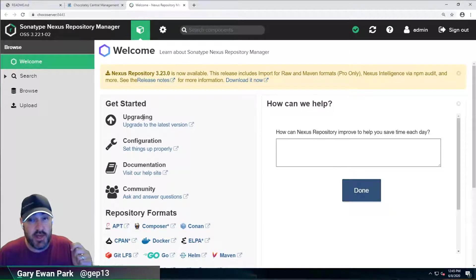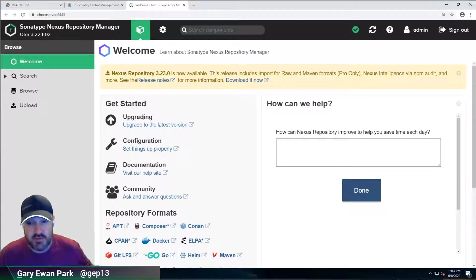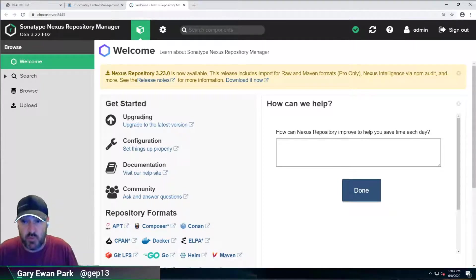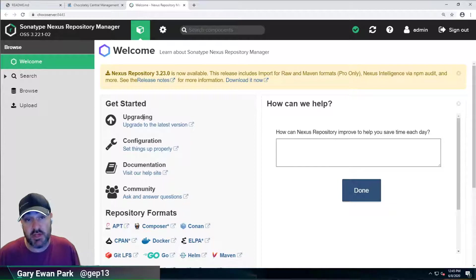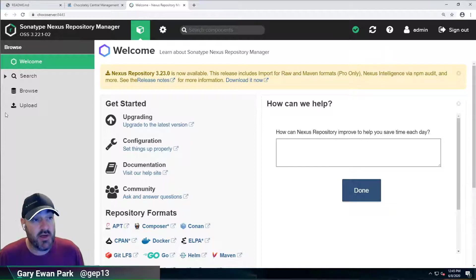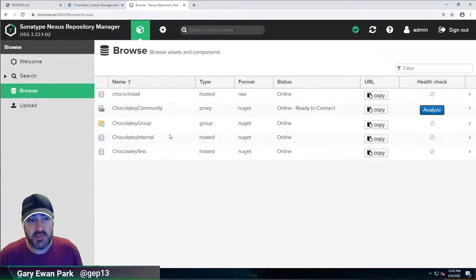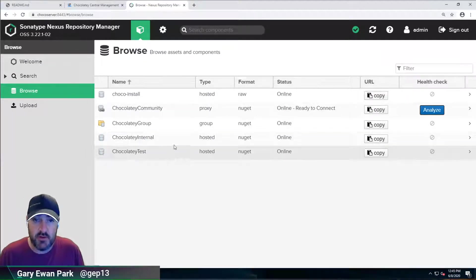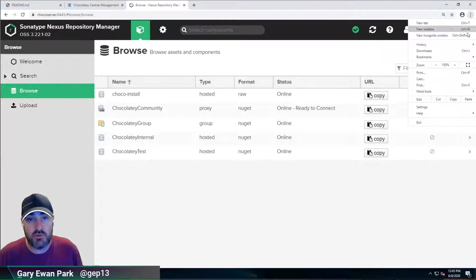So the Nexus documentation is quite comprehensive. If you want to figure out what's going on in terms of setting up permissions, definitely take a look there. Okay. So now that I'm logged in here, I'm going to click on Browse. And what we'll see here is that we've pre-set up a number of different repository feeds here.